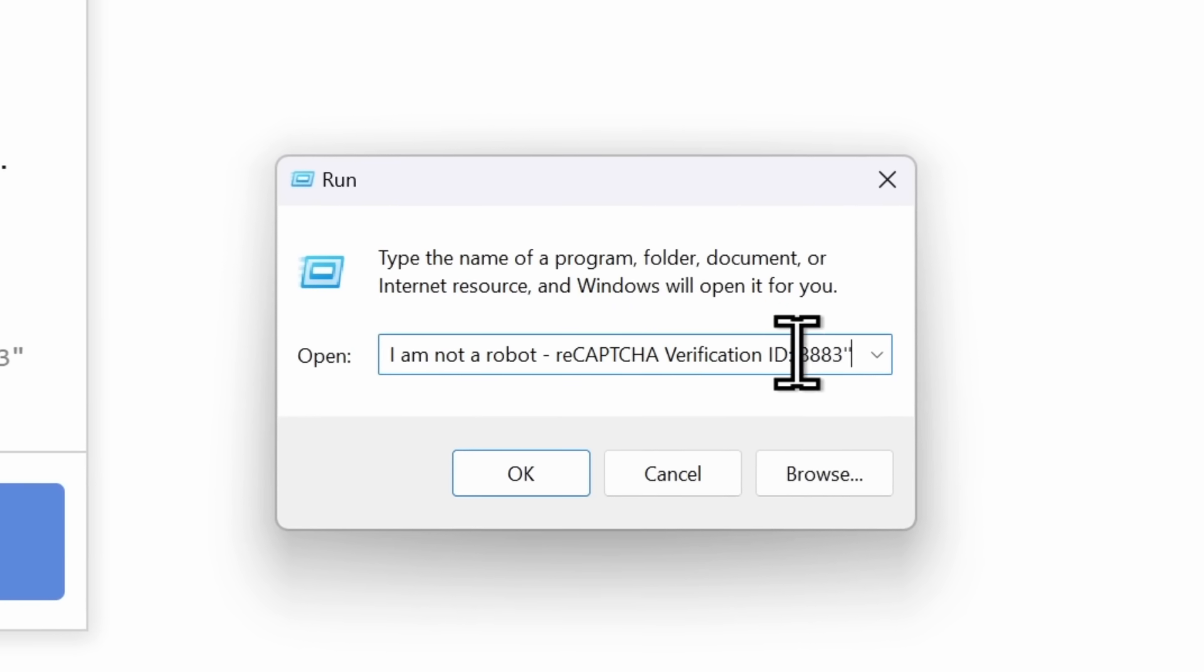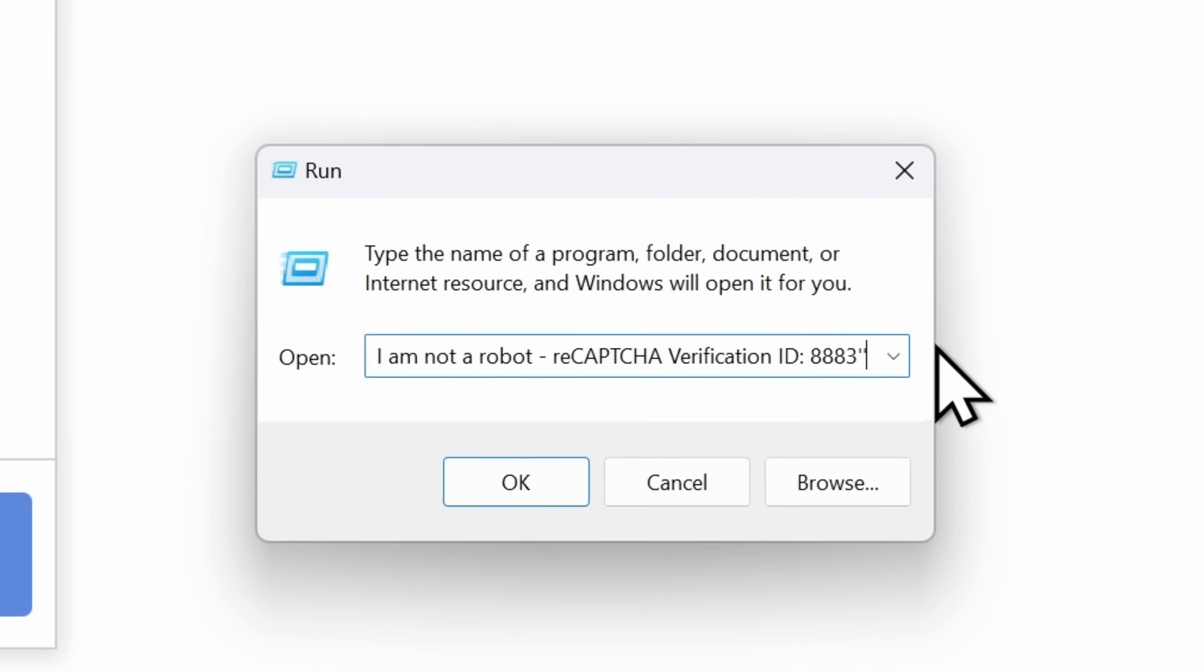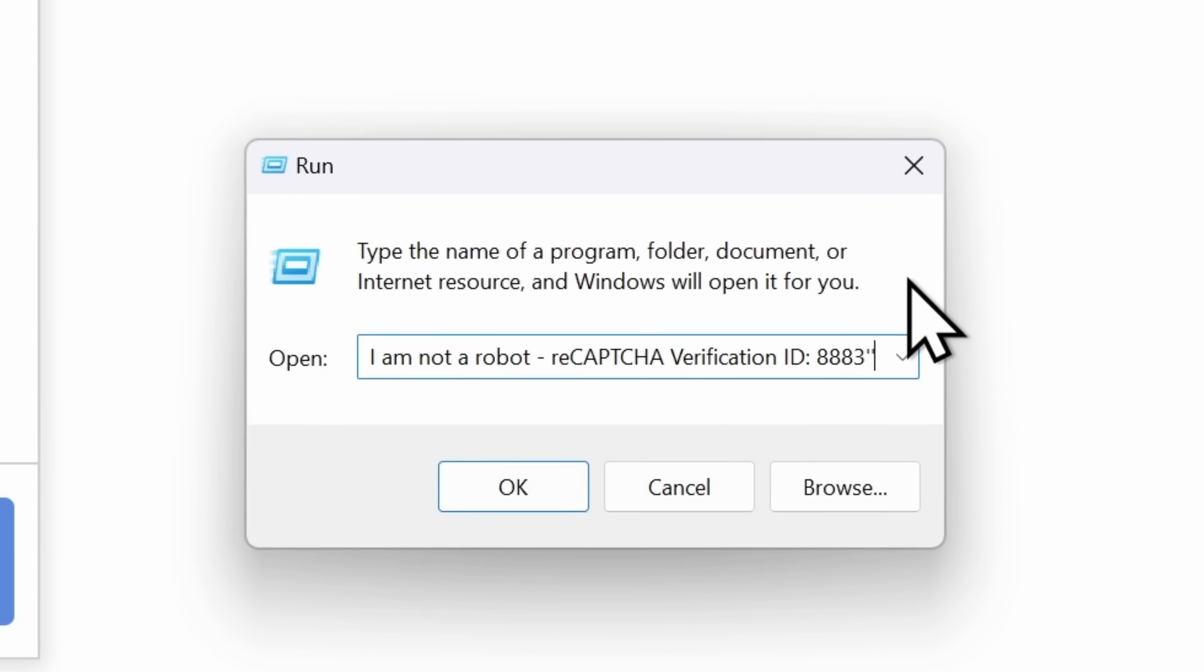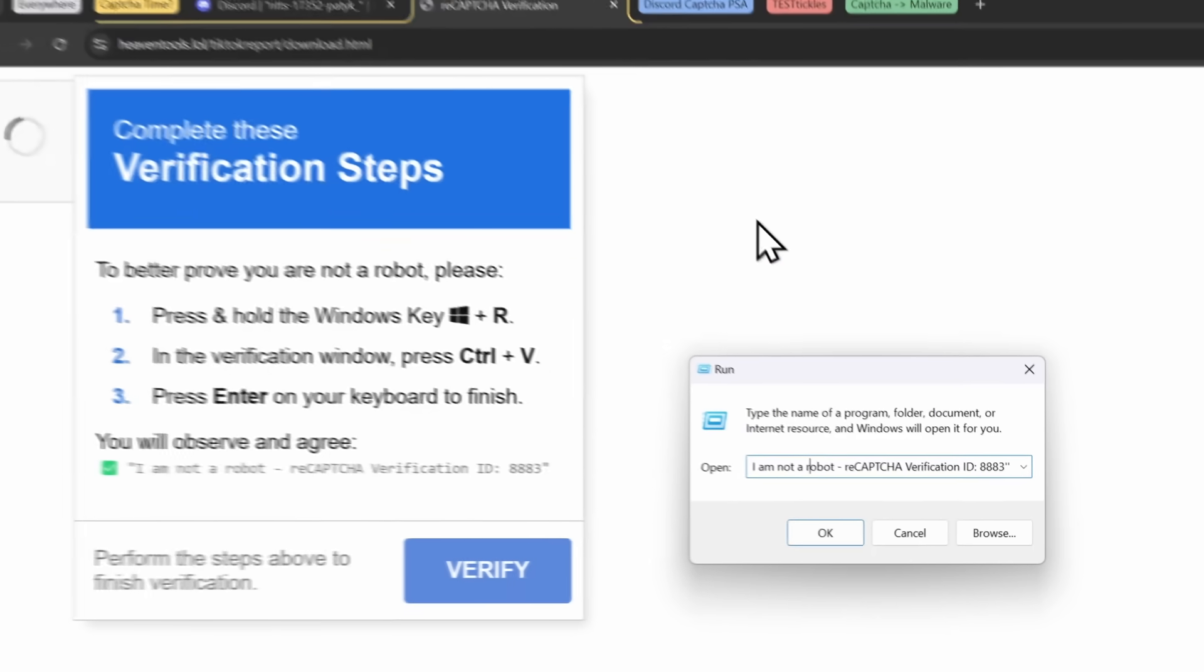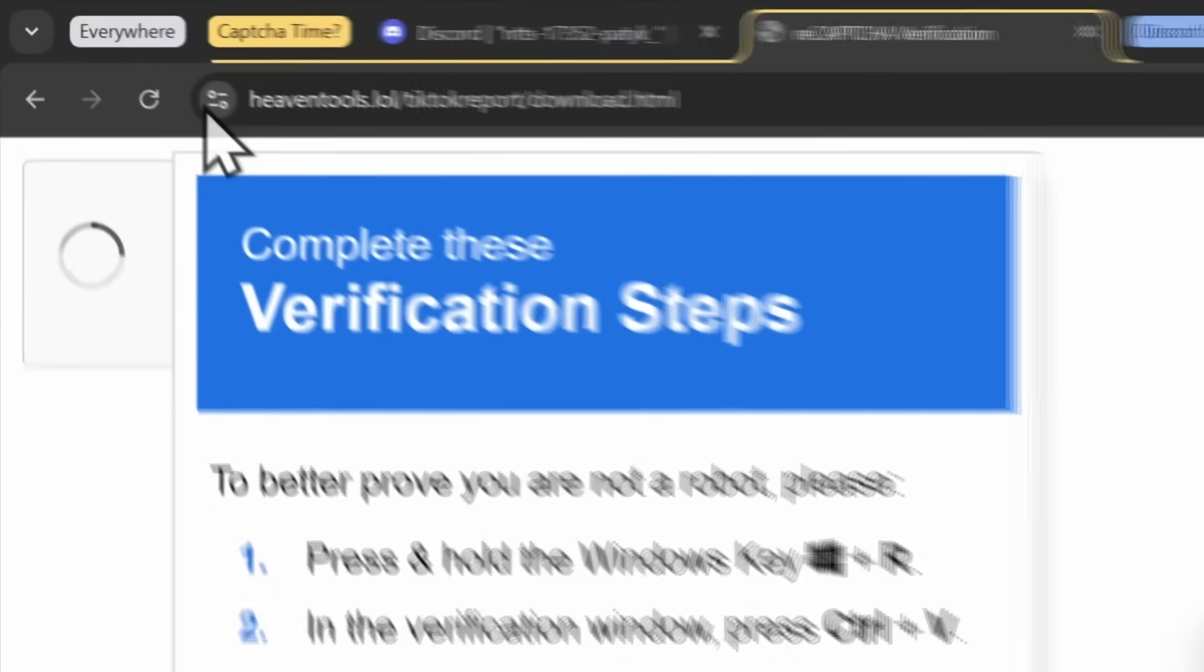It might seem stupid, but when people see this and it just says I'm not a robot, their brain just doesn't turn on and say, hey, wait, hold on, this might be a scam. But another thing I want to point out is the fact that when I went on this website and I clicked on the CAPTCHA, it automatically put this in my clipboard.